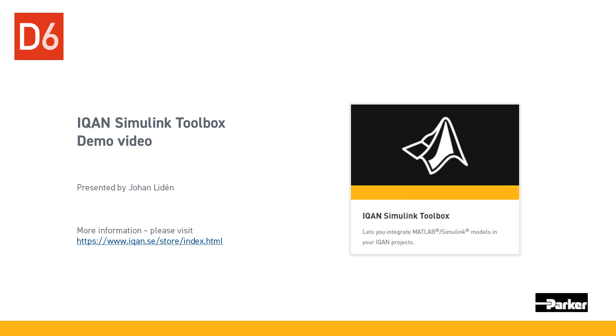Hi and welcome to this demo video about the IQAN Simulink integration. We will go through how the IQAN Simulink toolbox is installed and set up in Simulink, how to generate code for an IQAN system and how the code is imported to IQAN Design and connected to an application.